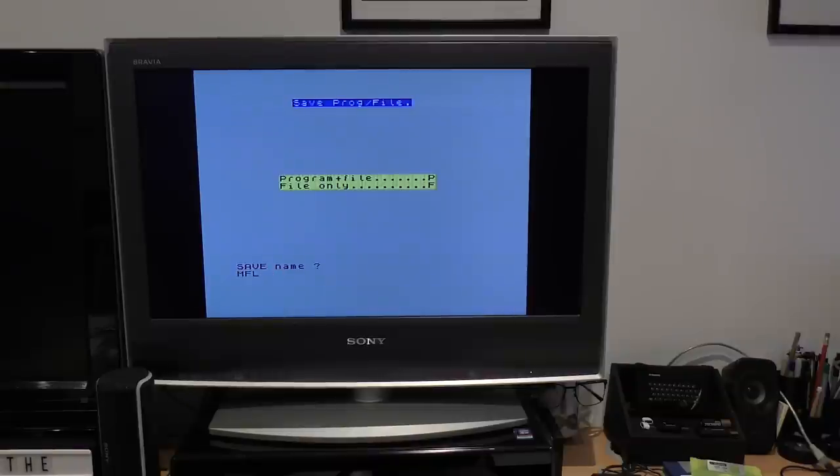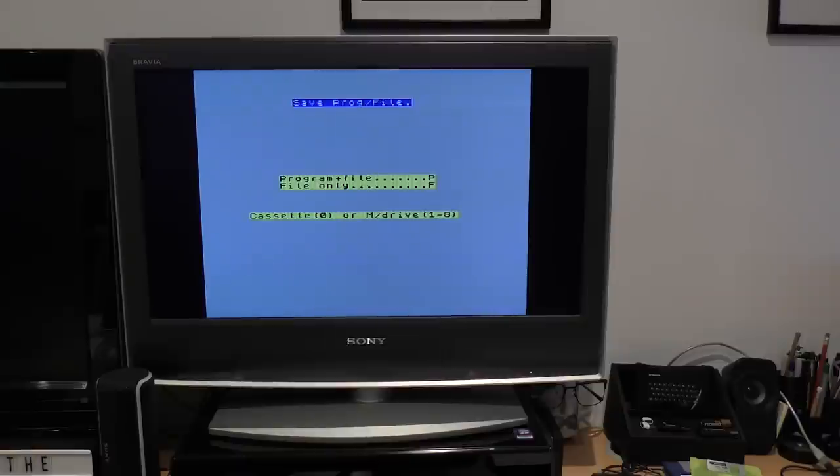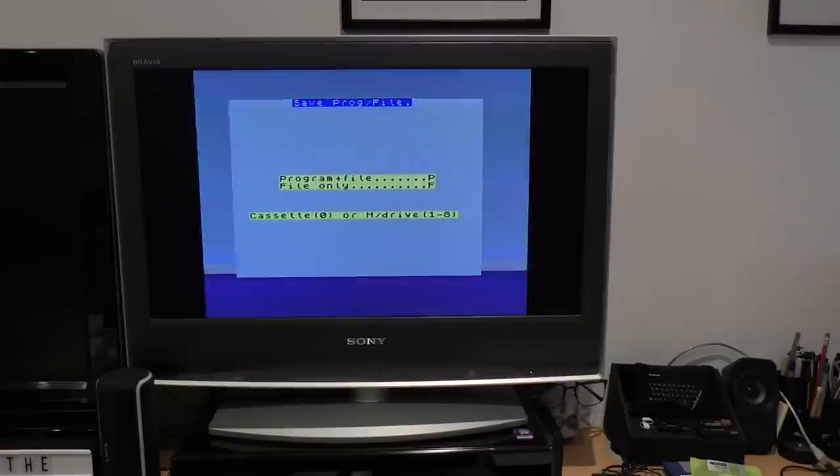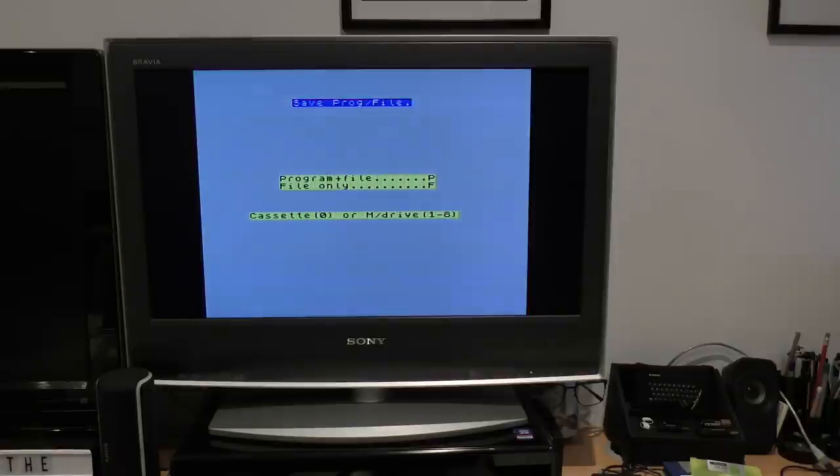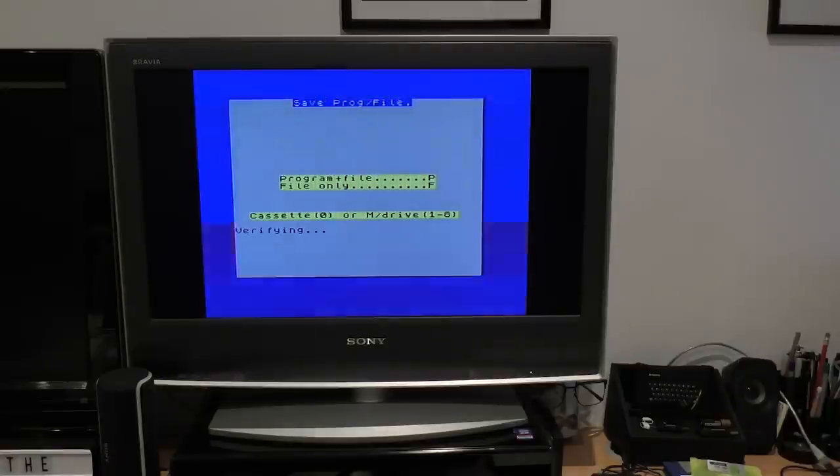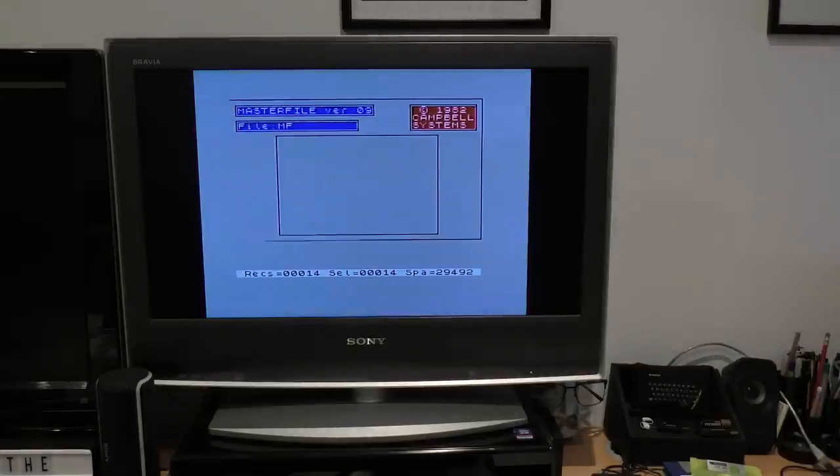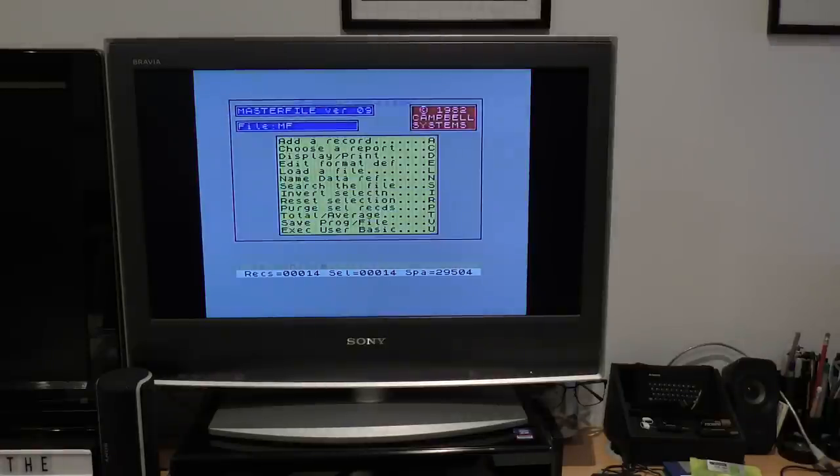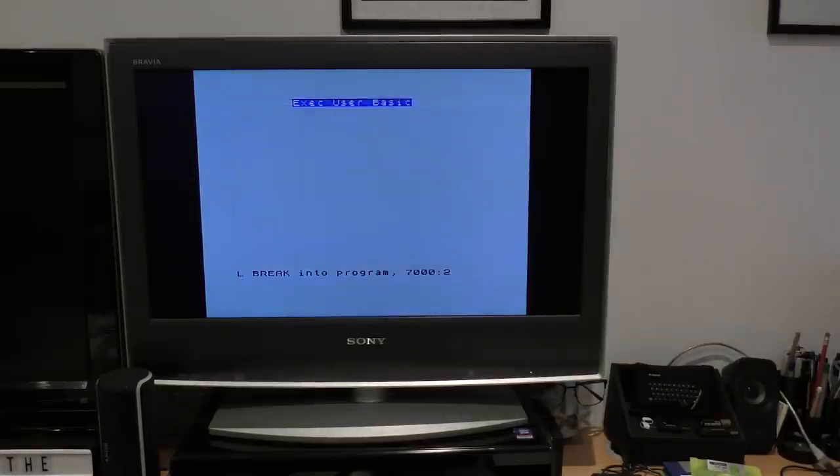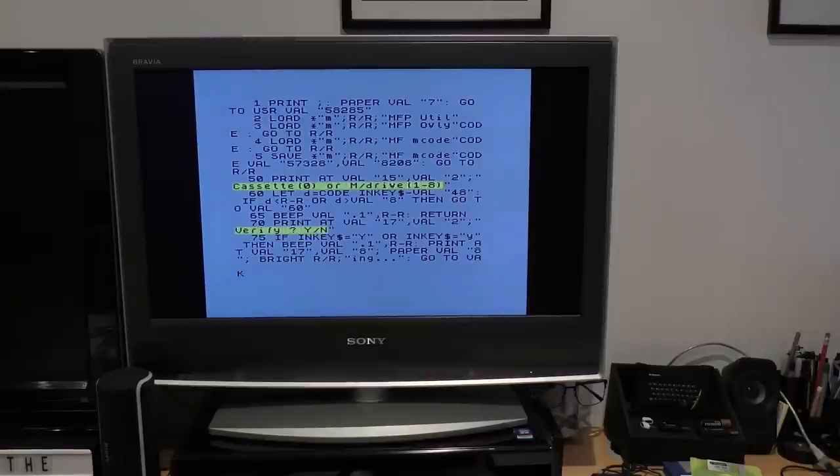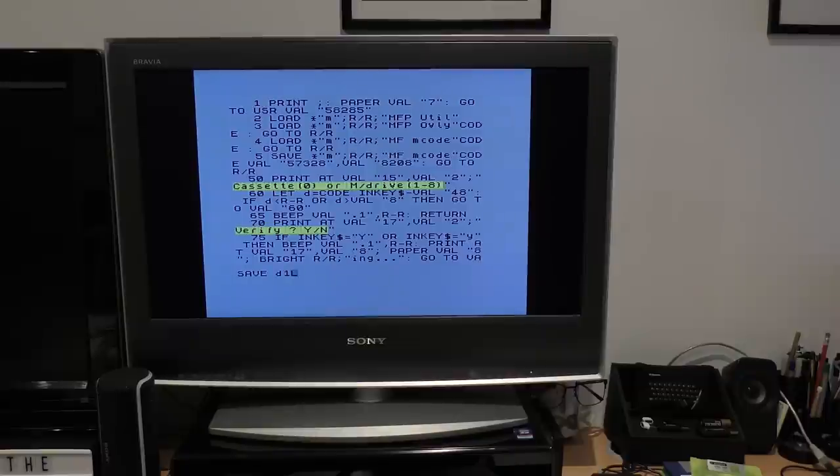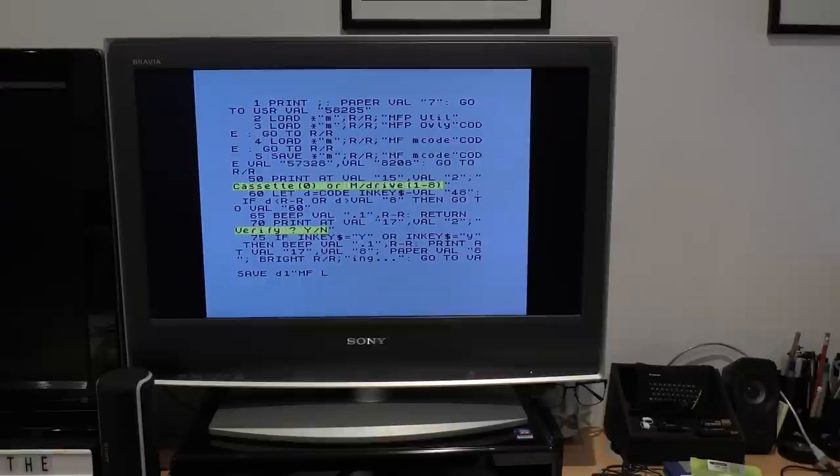When you do this, this saves the basic program only. And to save the machine code, you have to select exec user basic, and break into the program, and then you can dig around and find the save routine, which in this case is around the first few lines. Running this will save the machine code to the disk. And there you have it, it's all ready to go.